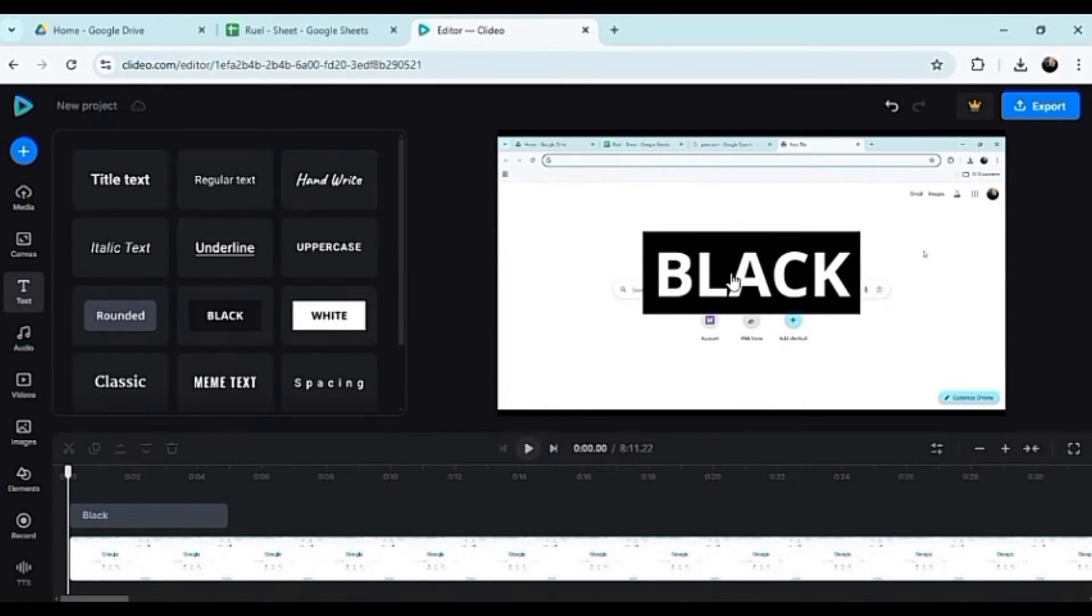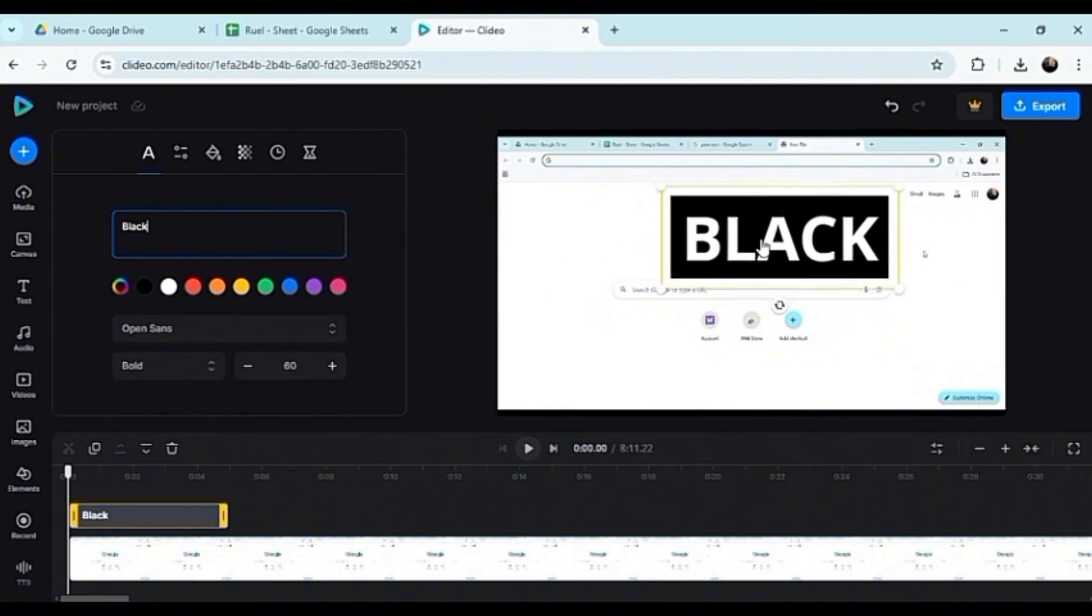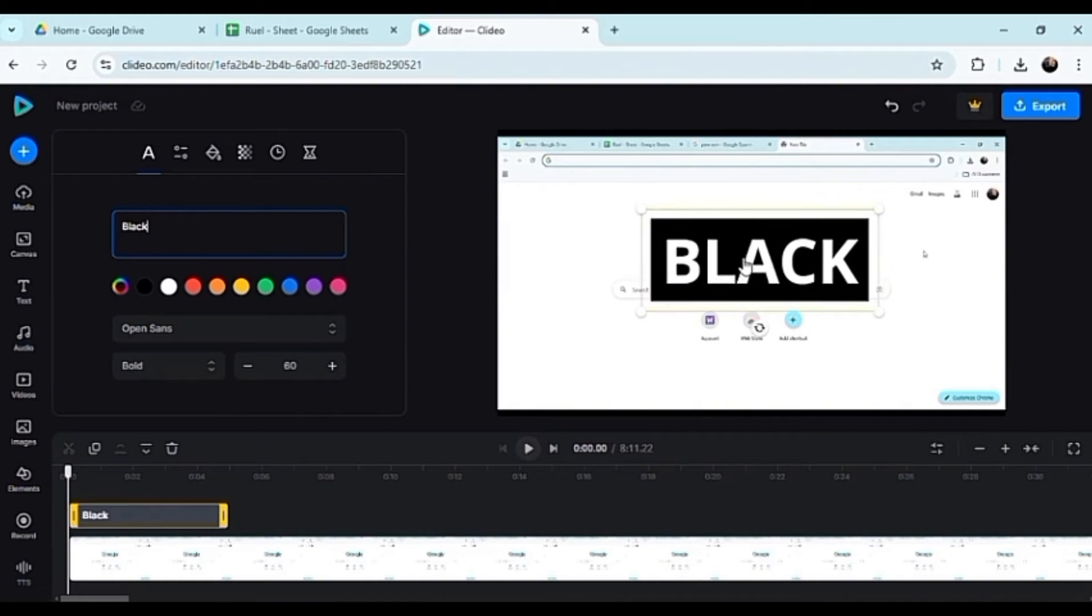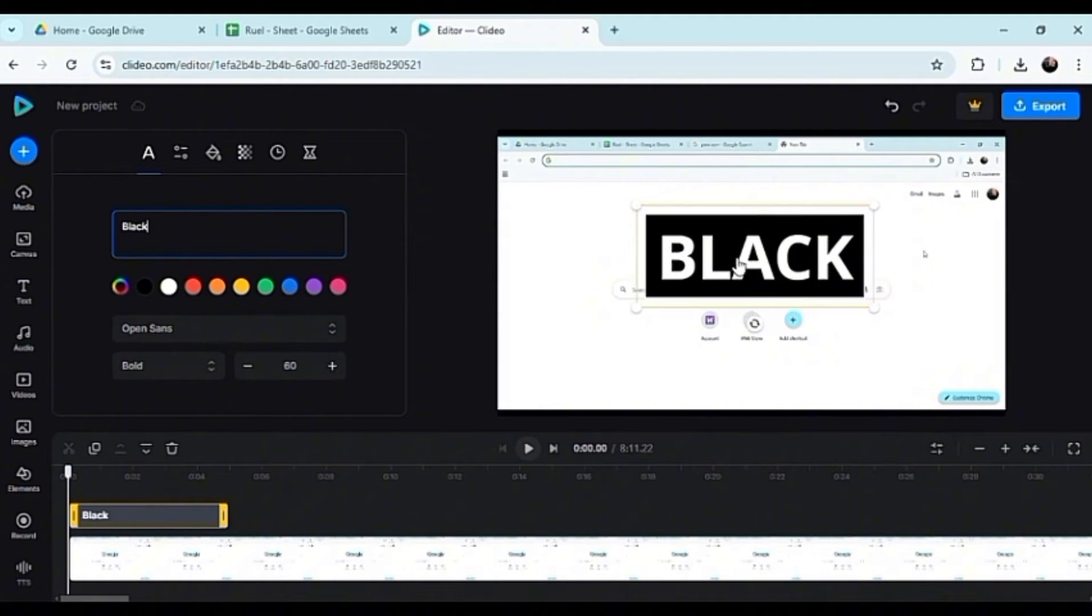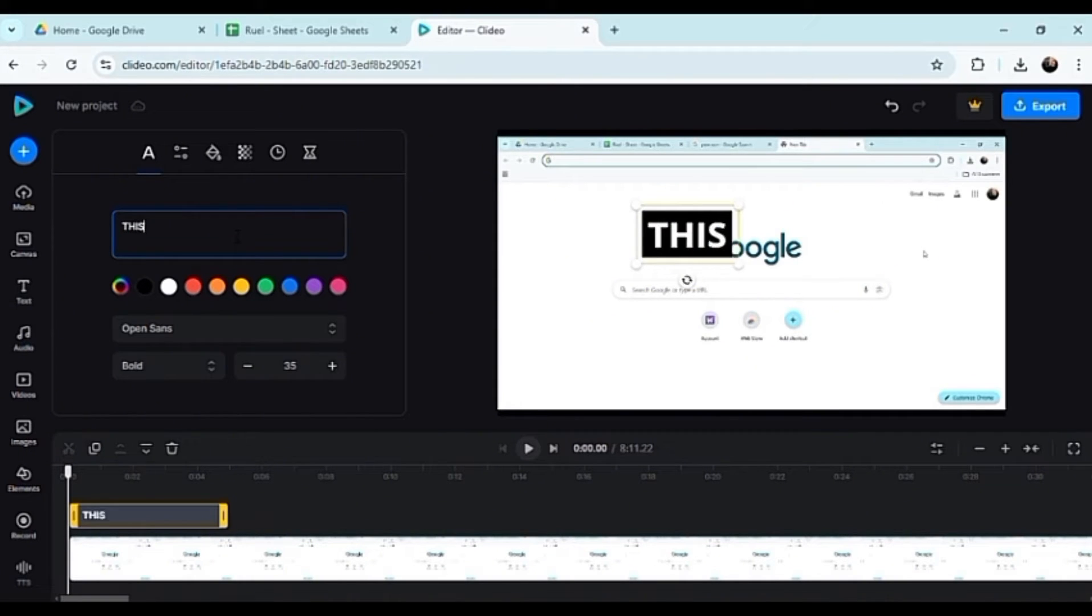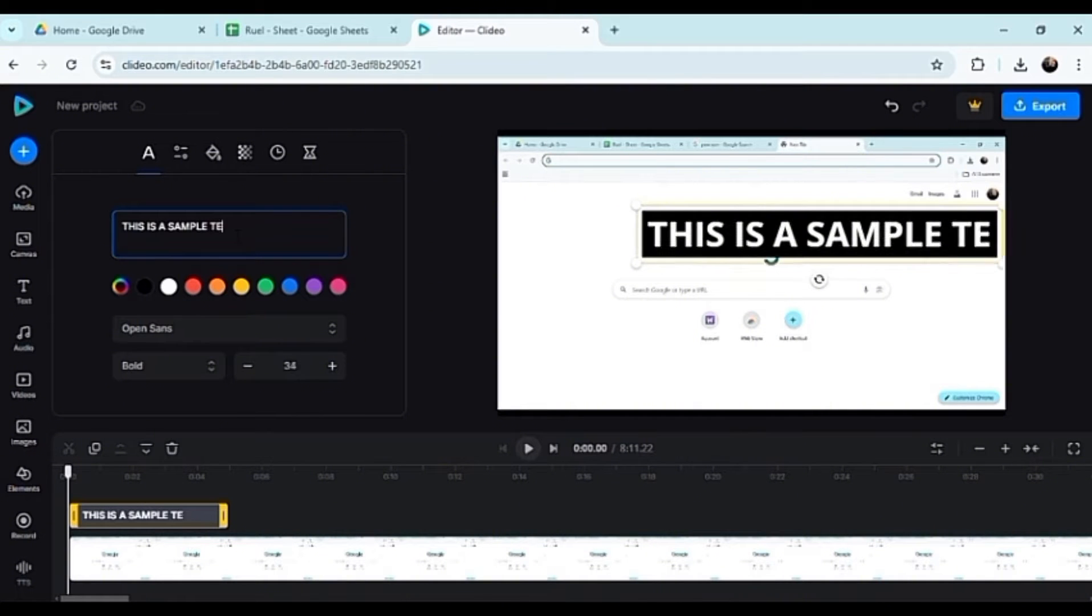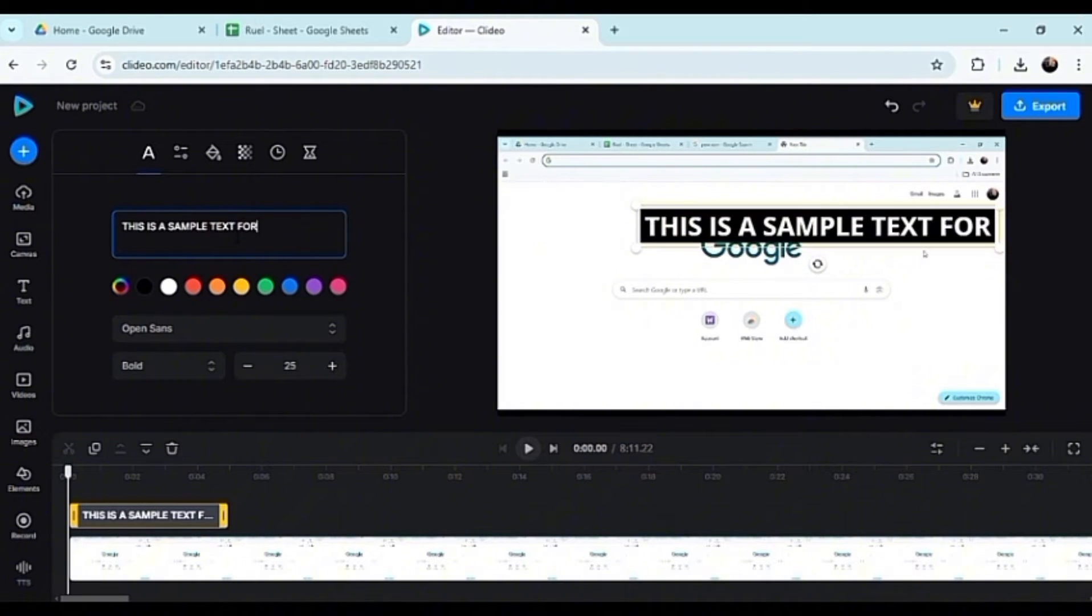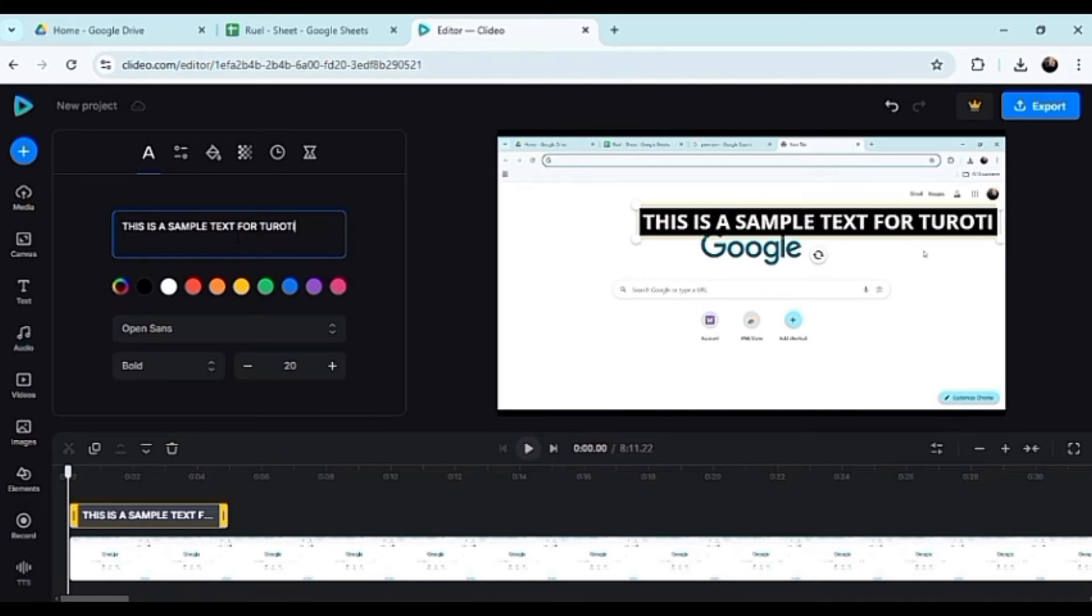Let's put this one black. I highly suggest using opposite colors when using text so you could easily see it. You don't want it to blend in. Let's type 'This is a sample text for tutorial.'